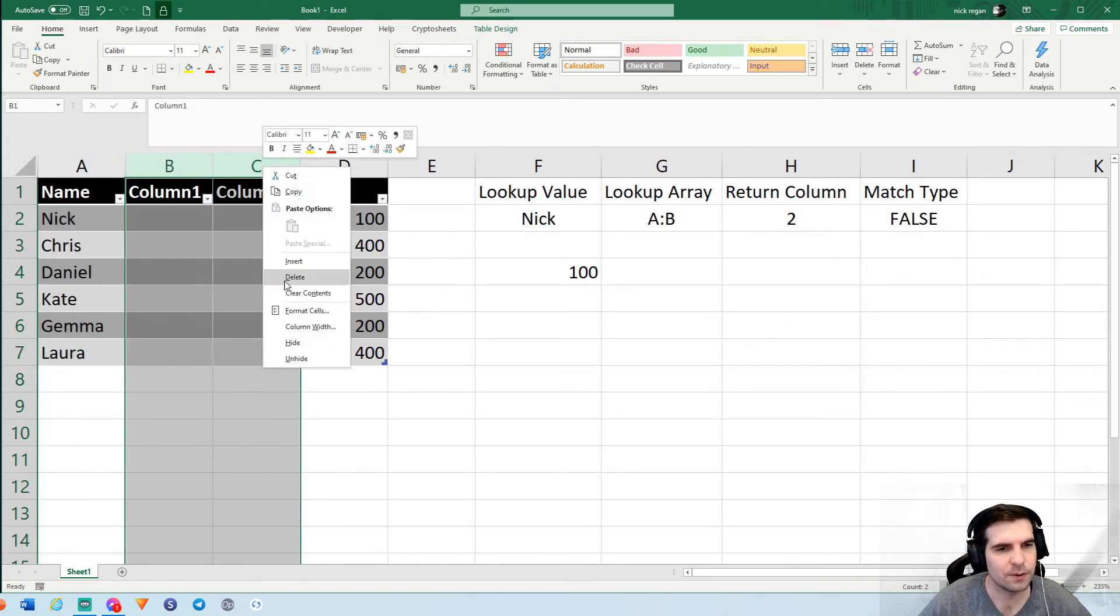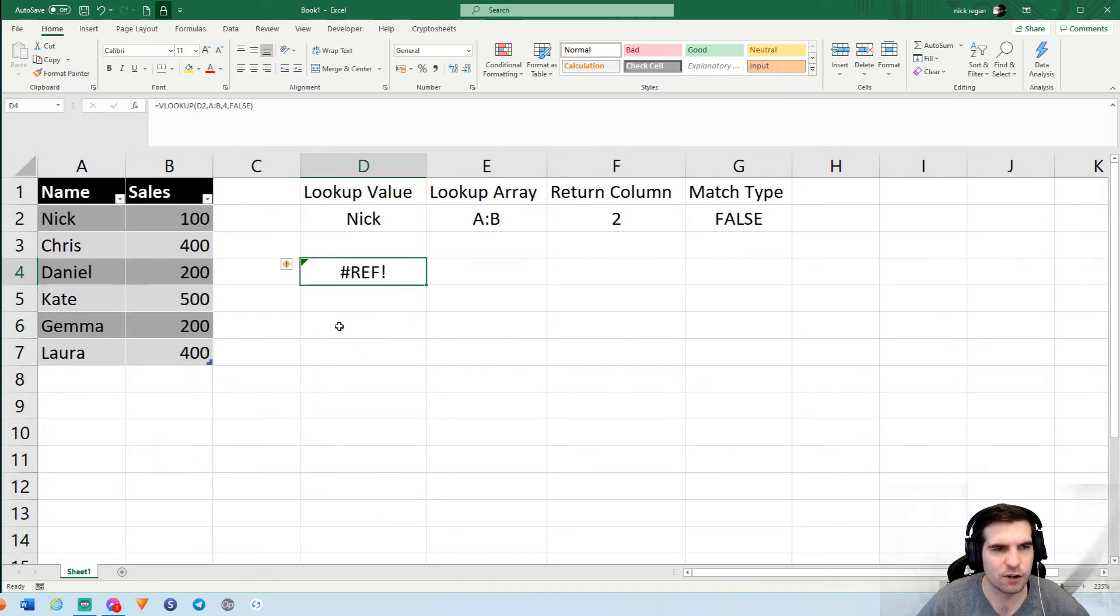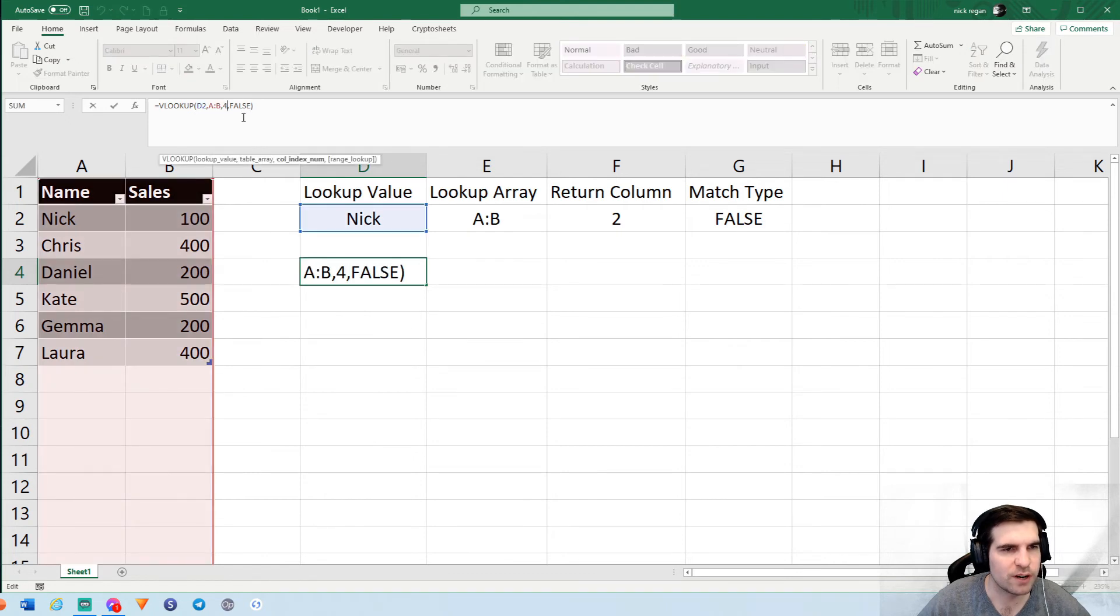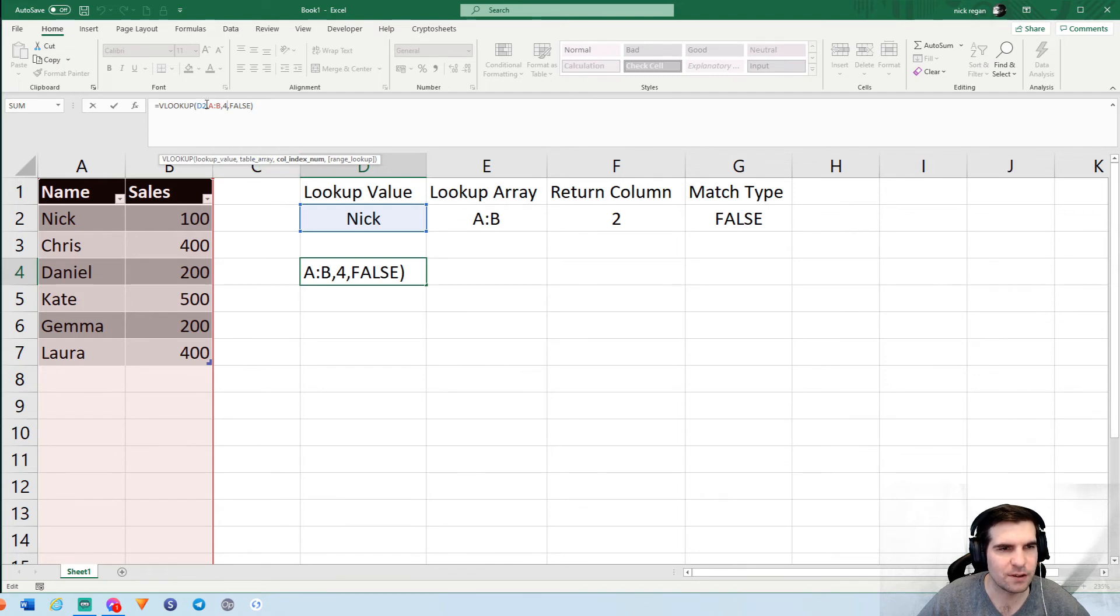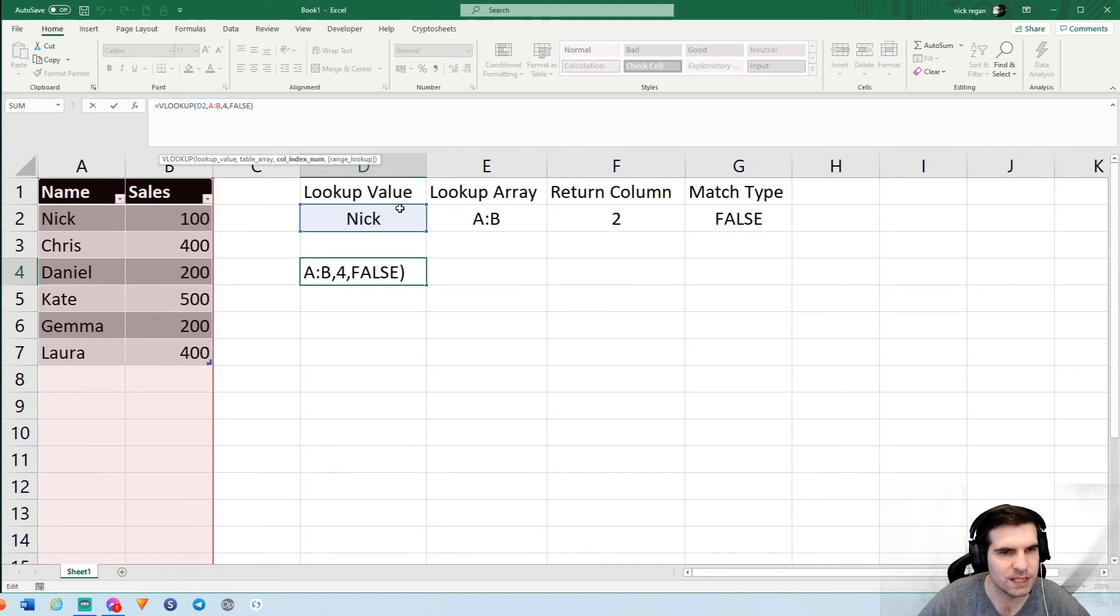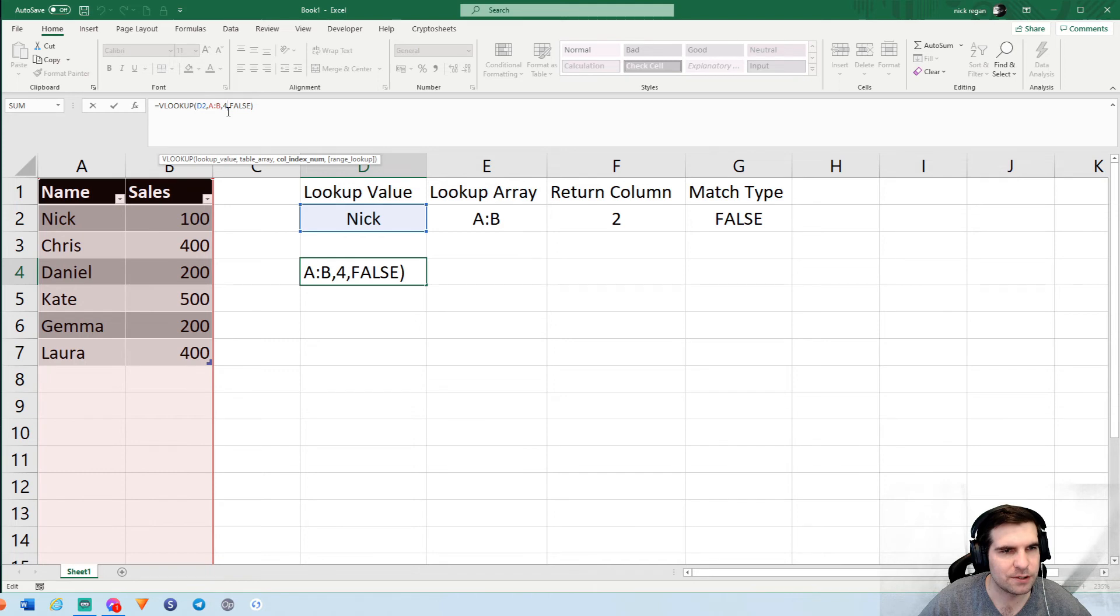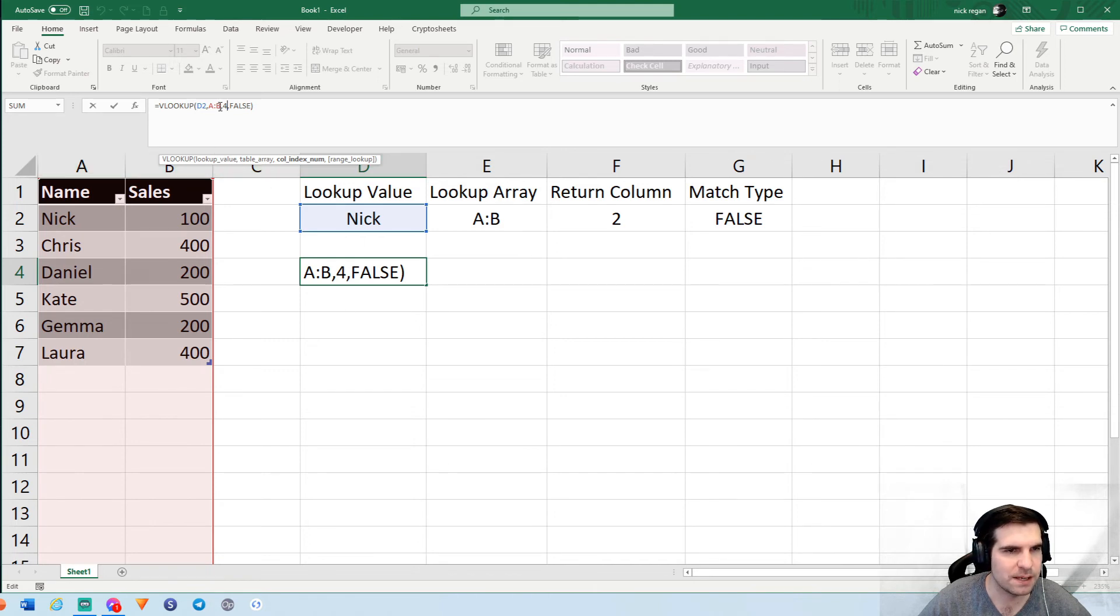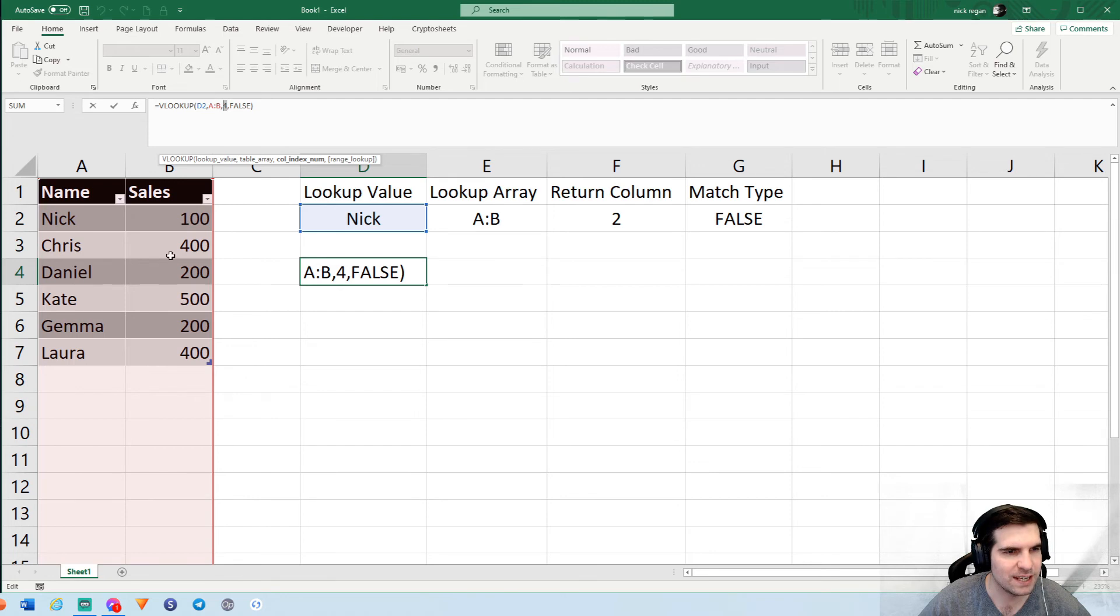Now obviously you might have an error like this where a reference error crops up. This is because the column that you're trying to reference is actually outside of the columns array. The table array is only for A and B, yet we've referenced column four which would be column D, and therefore it's out of range. So what we'd have to do here is either extend our range to include column D, change our A to B to becoming A to D, or change our number here to represent something that actually is inside of our table array.